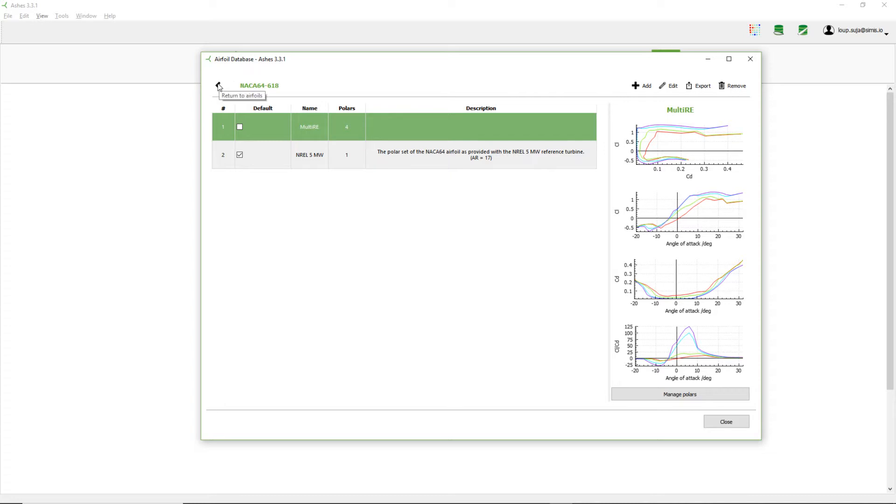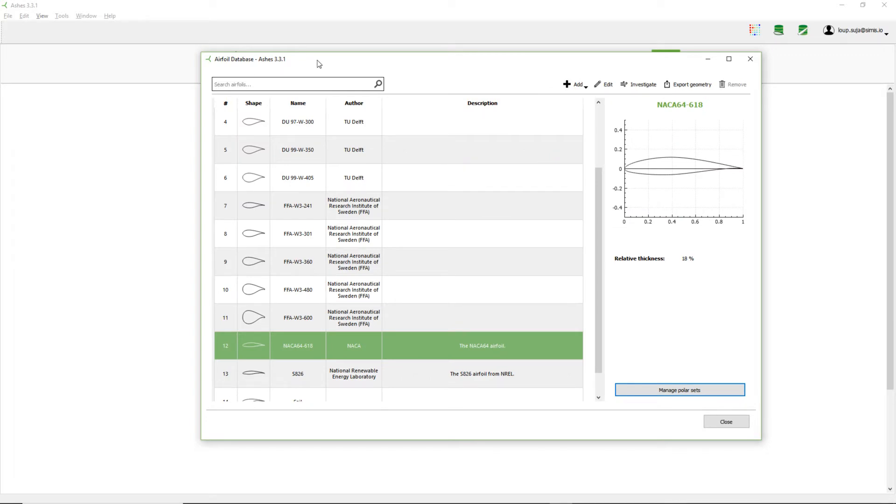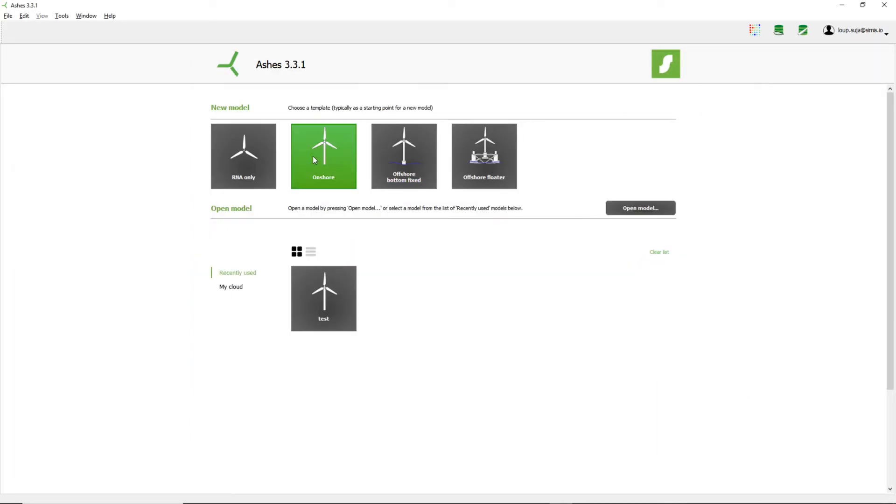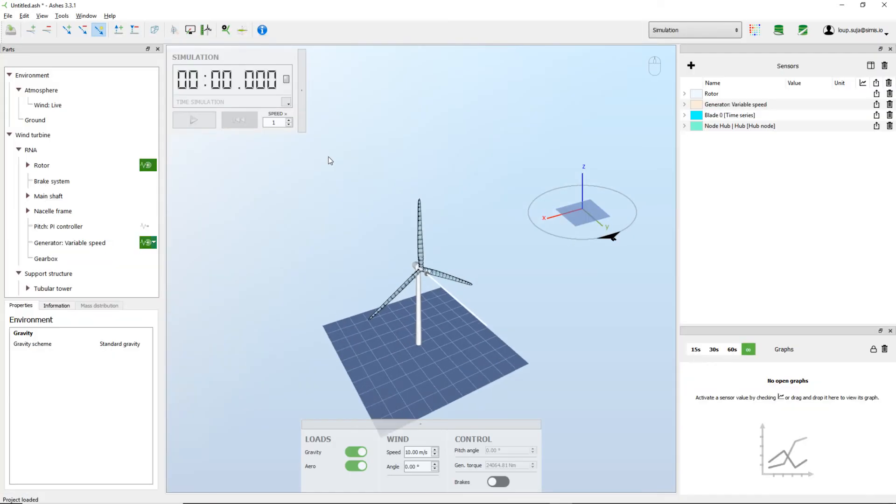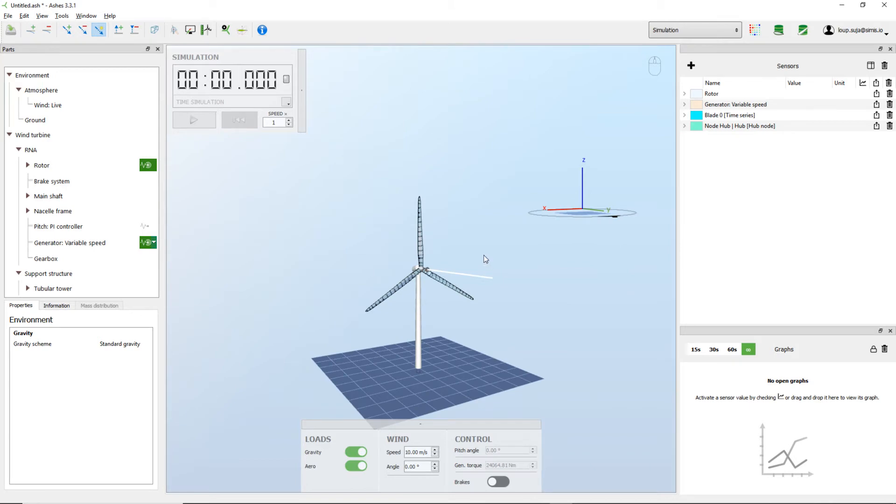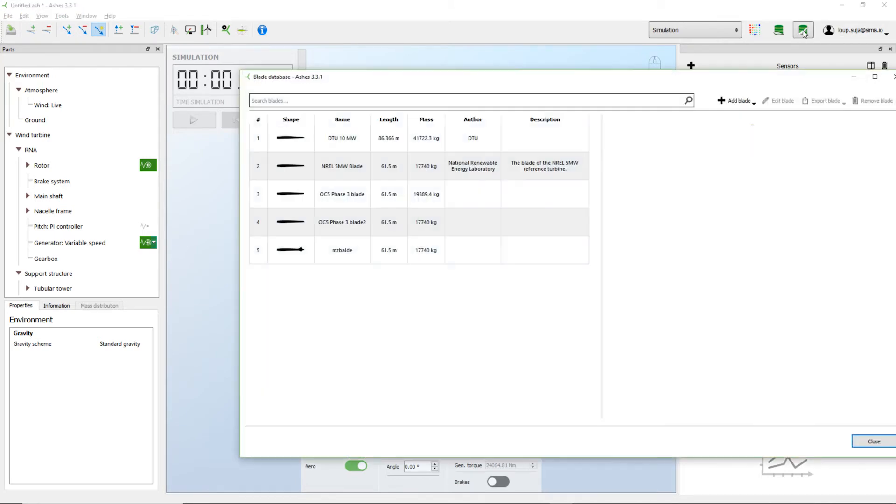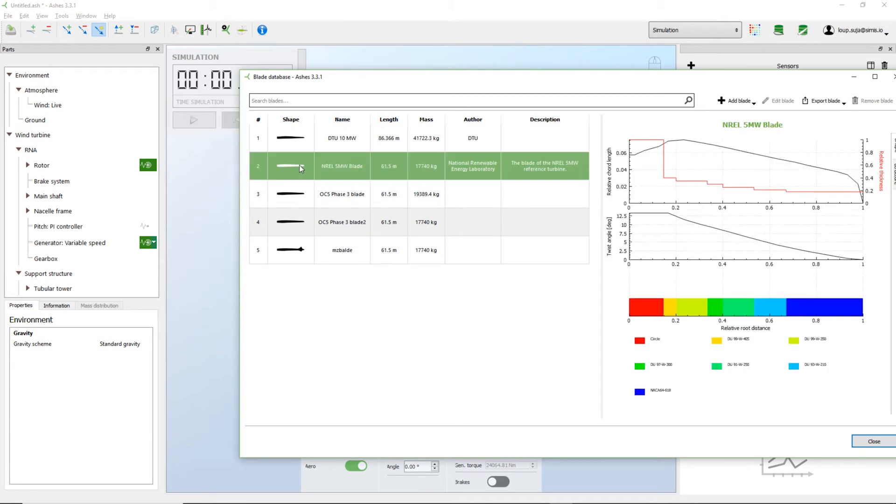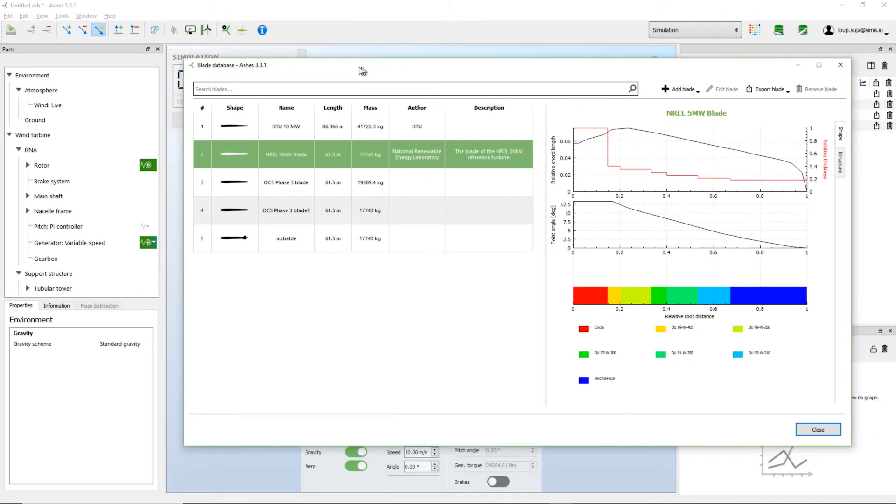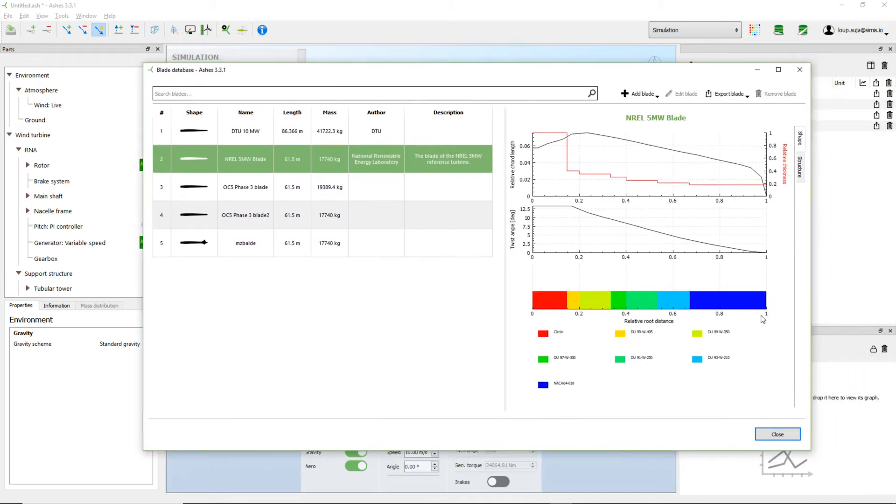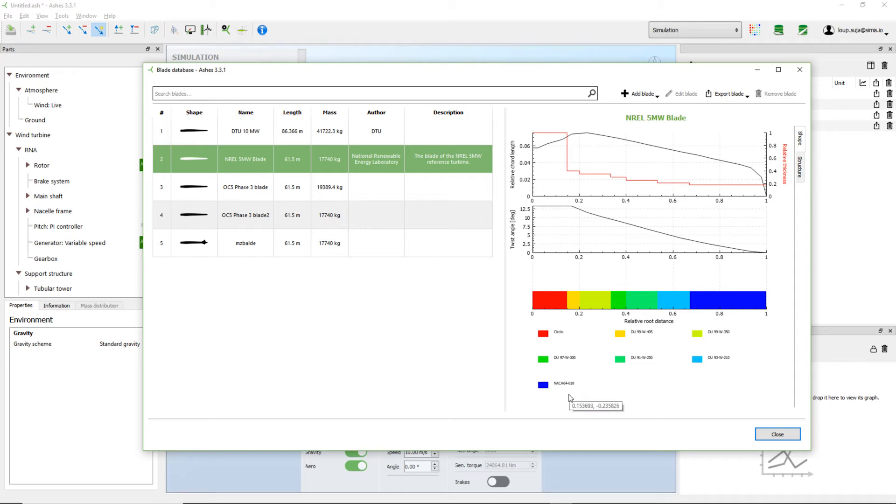So this is how to create polar sets with ashes. Now we're going to see how to use them in our simulations. So I'm going to come back here and start the simulation. So I've created polars for the airfoil named NACA. And if I go to the blade database and I open this, the NREL blade, I can see that the NREL blade uses the NACA airfoil, which is what I have here. This blue area here means that this blade is using the NACA airfoil.